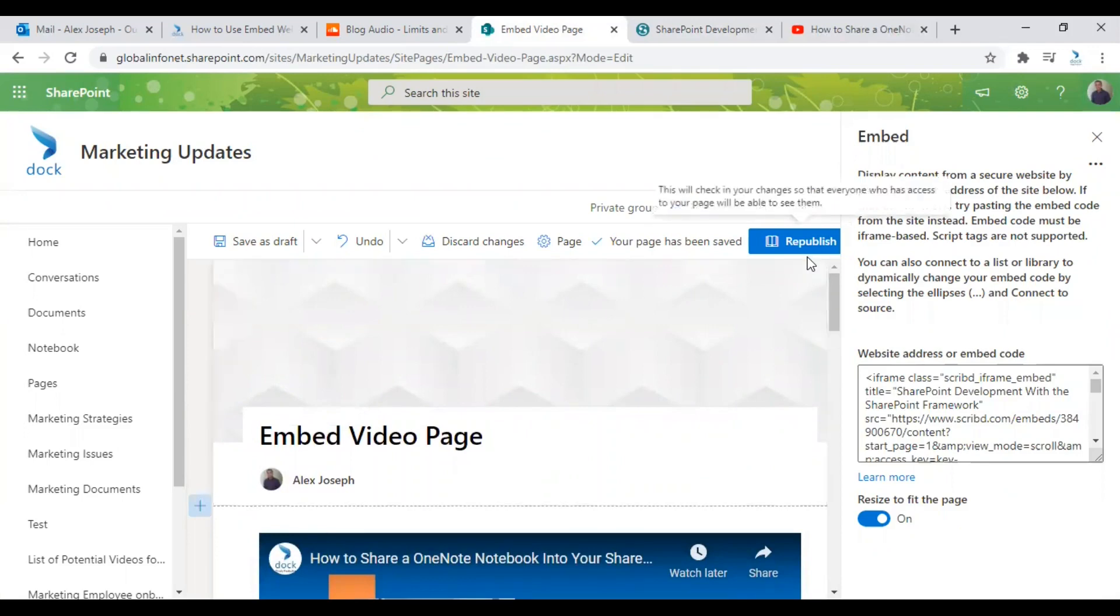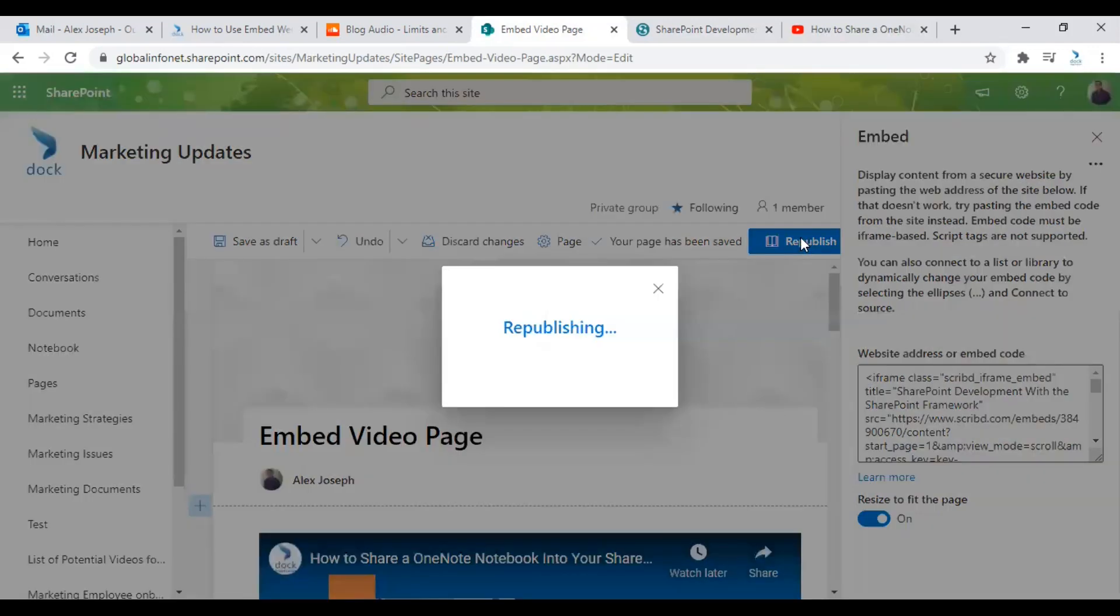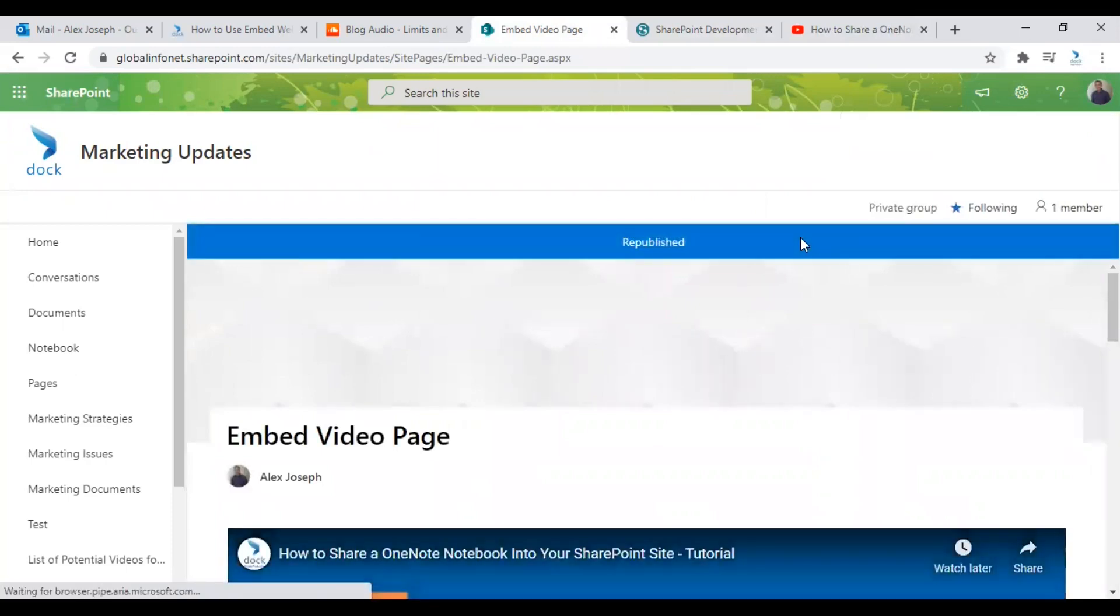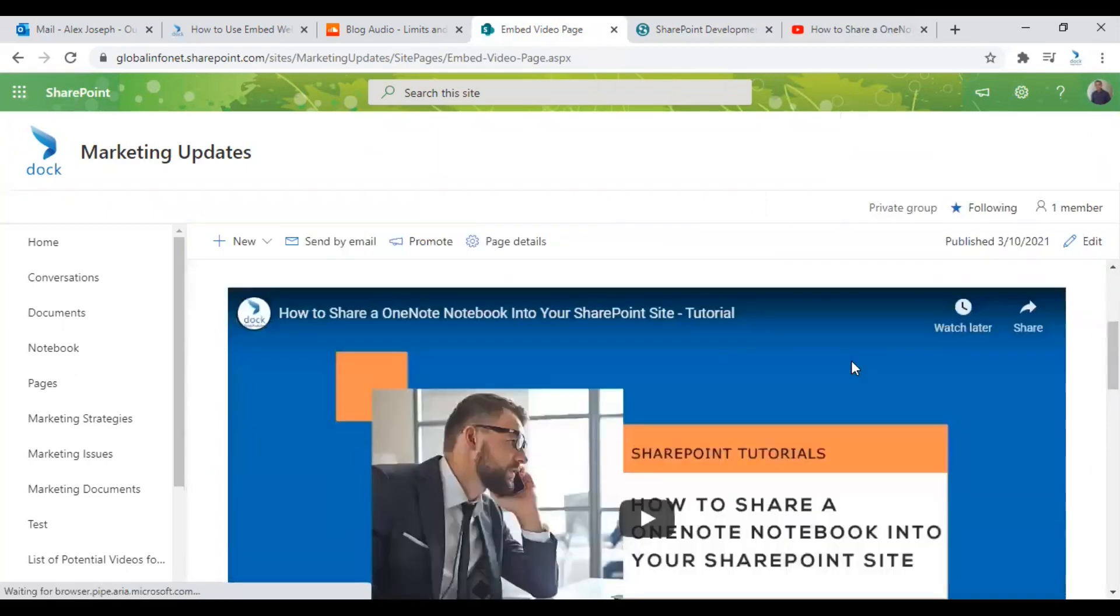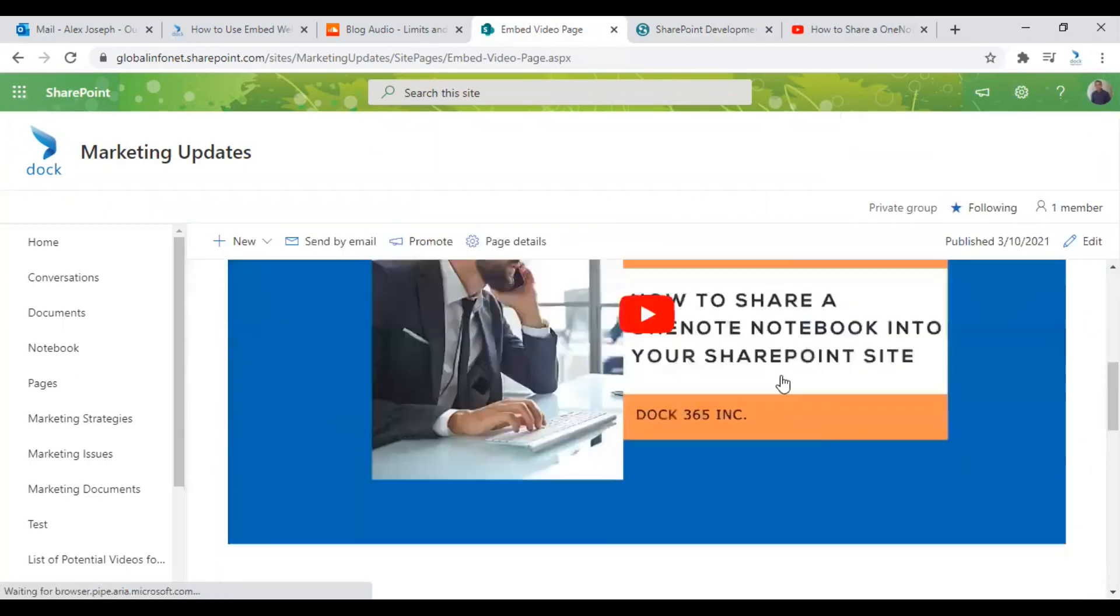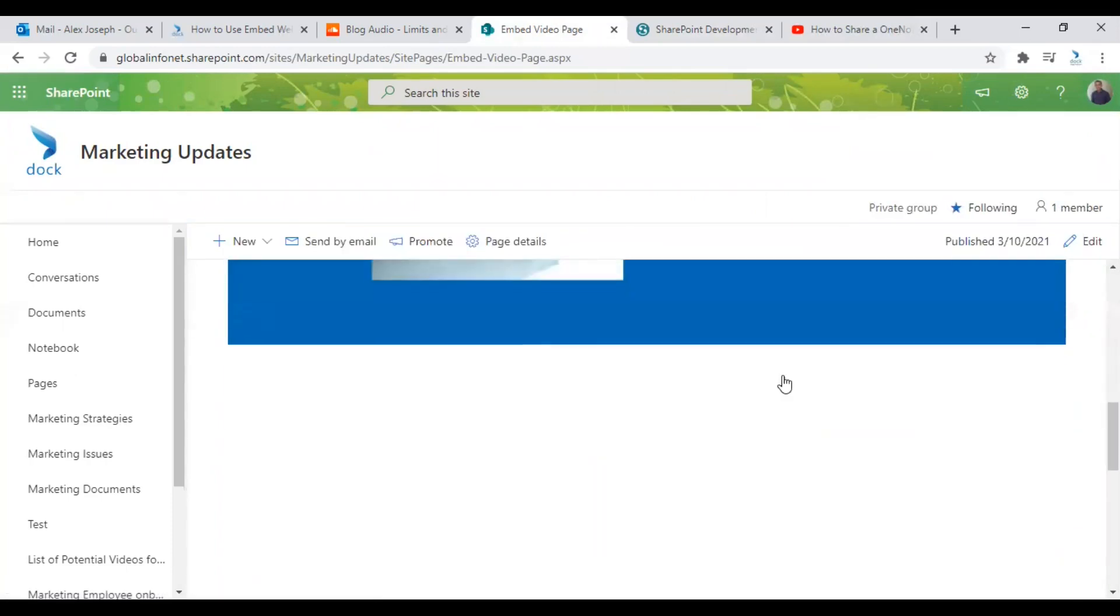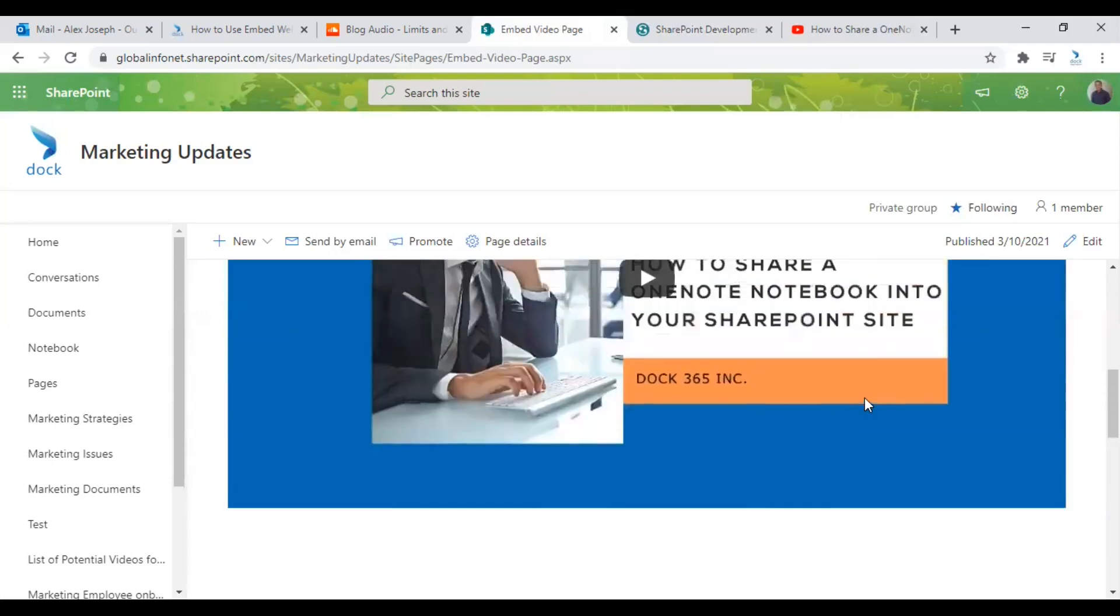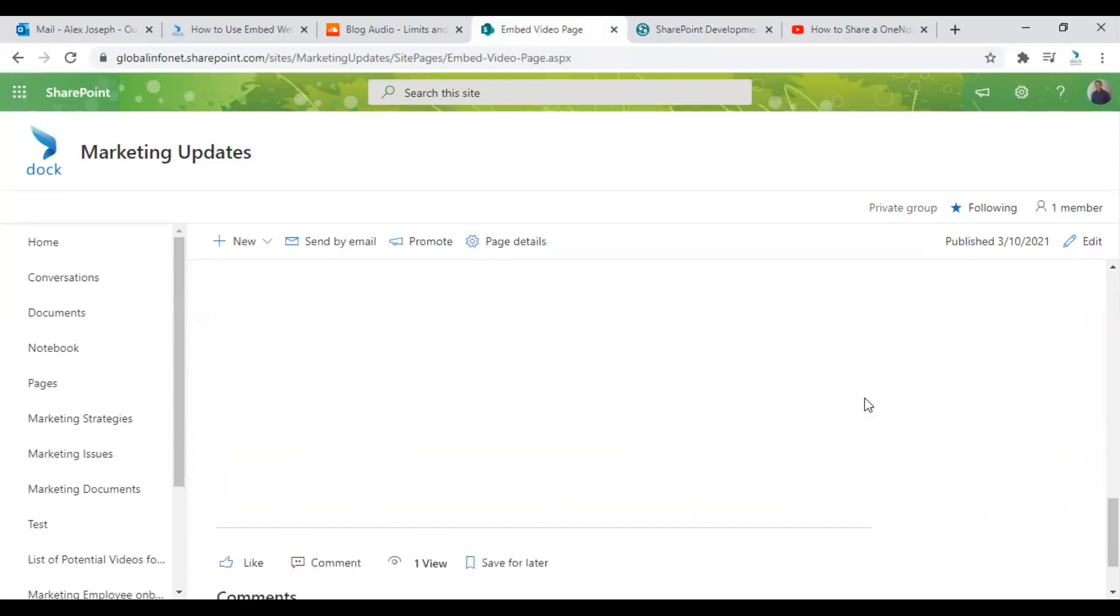Now once all the changes are made, click on republish. So the page will be back live with all new content from the external sites you have chosen.